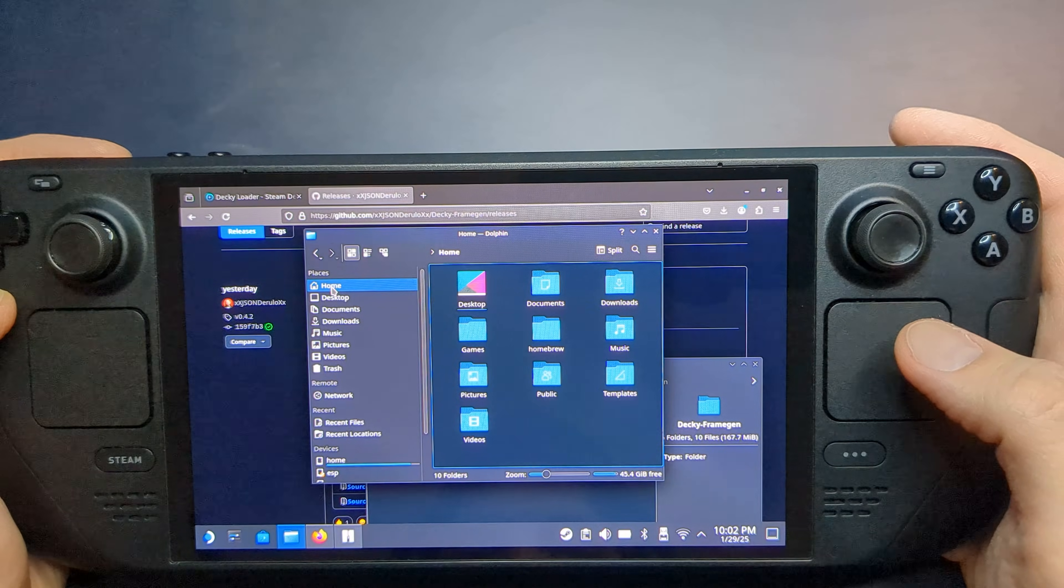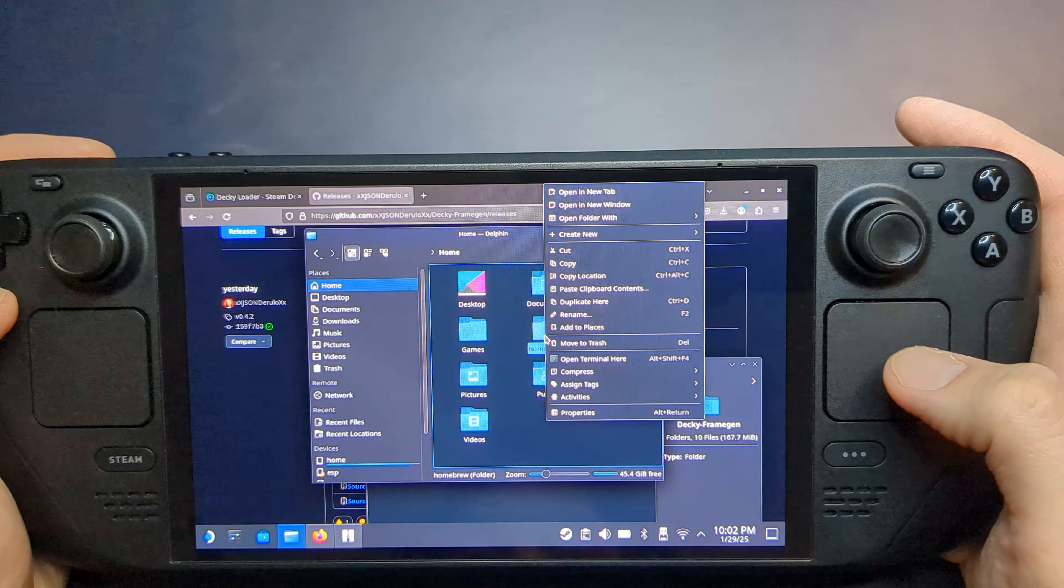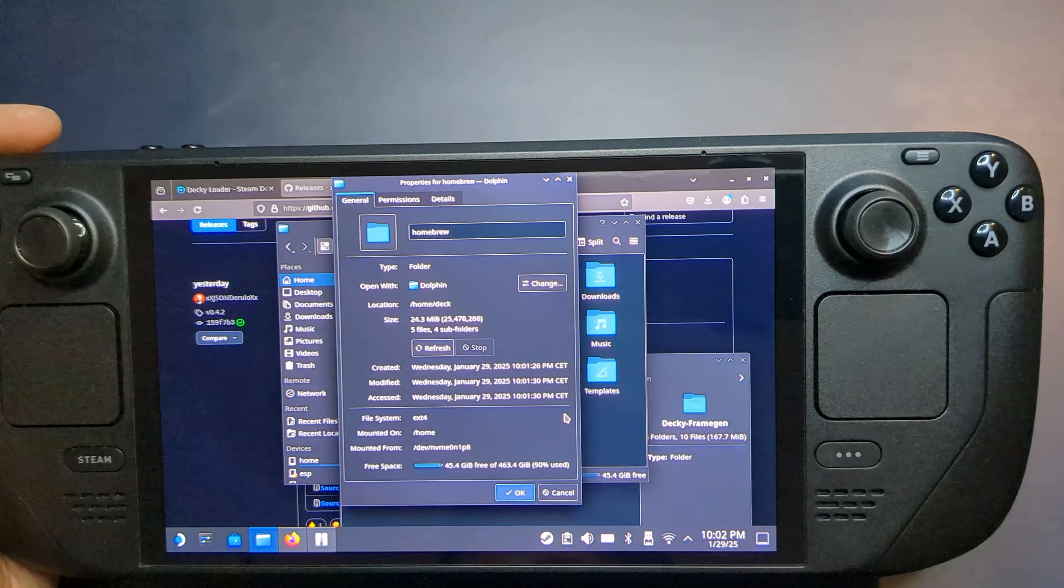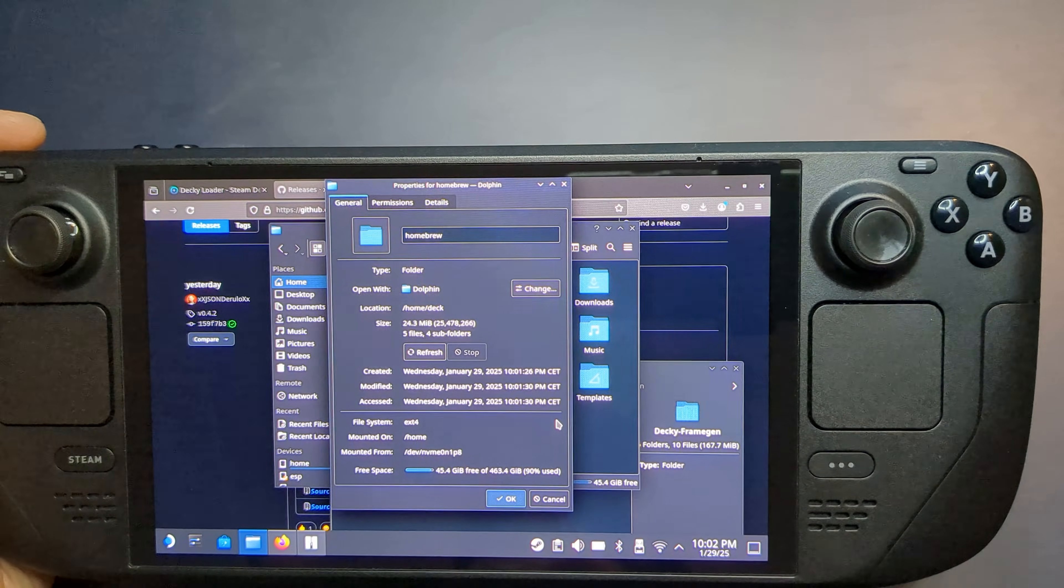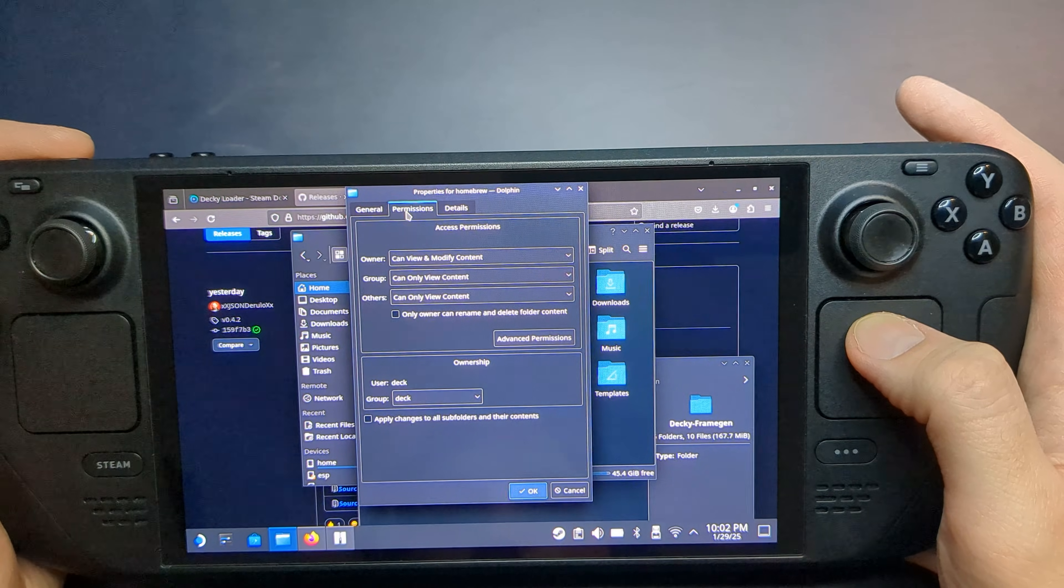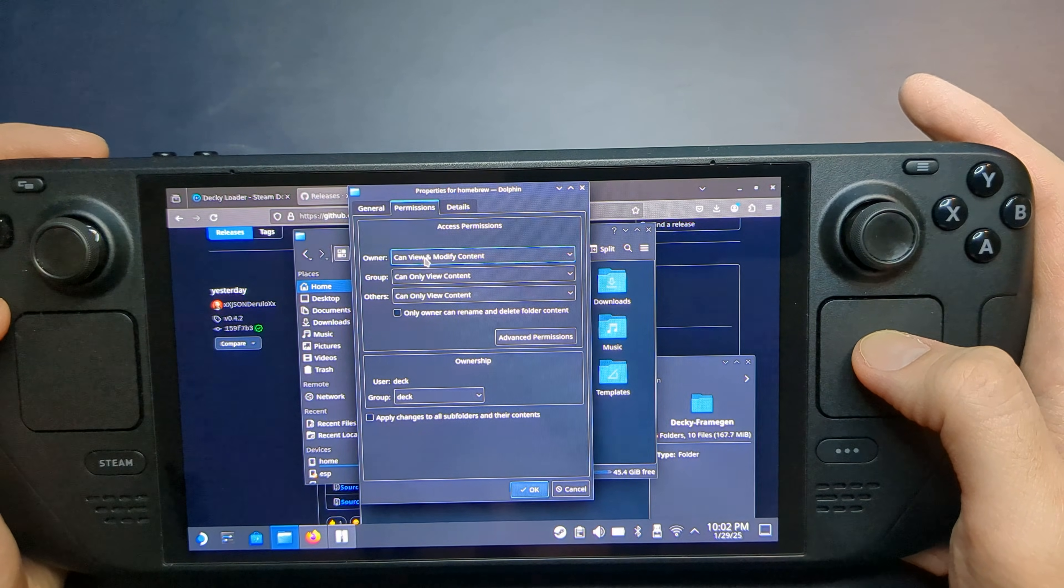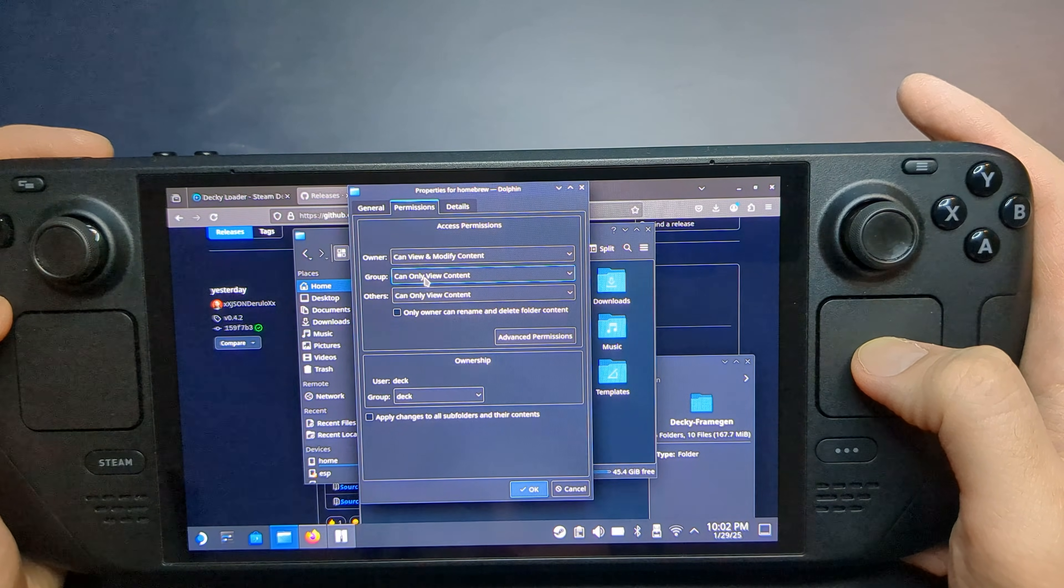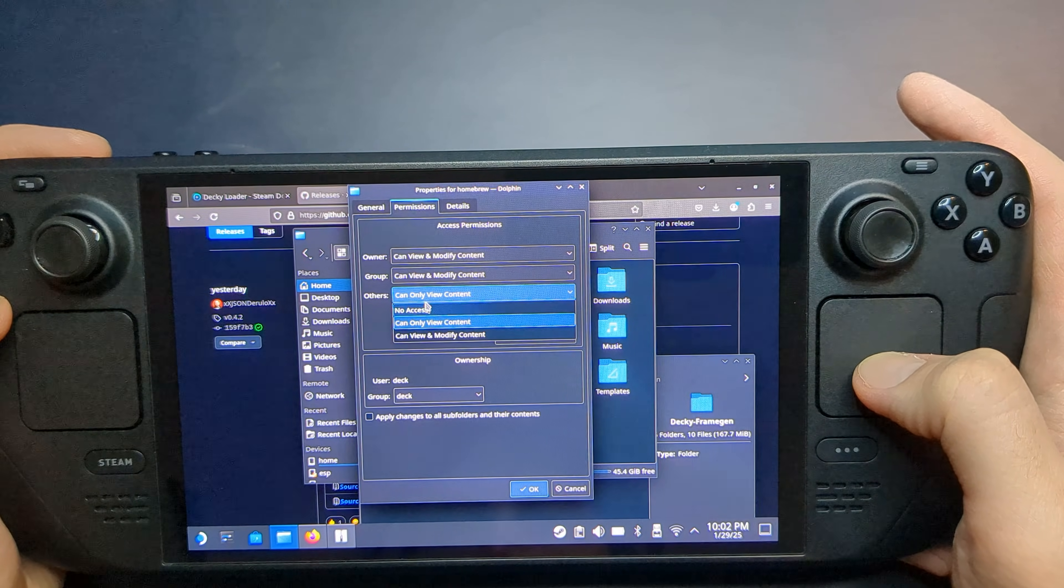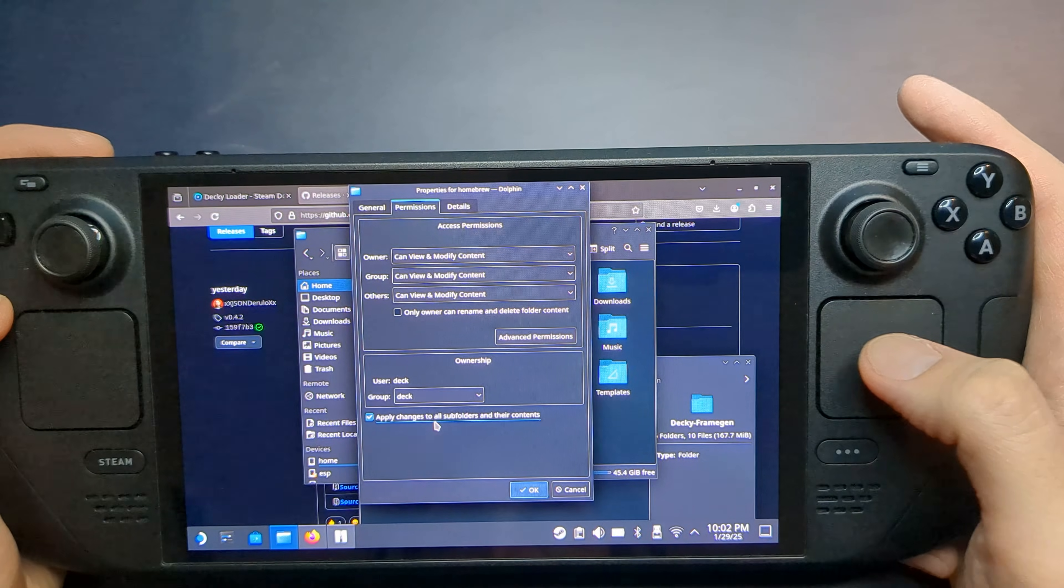Now go to your Home folder and locate a directory called Homebrew. Right-click it, select Properties, and navigate to the Permissions tab. Ensure that the Owner, Group, and others have View and Modify permissions. Then check the box to apply changes to all subfolders. Click OK and choose Skip All if prompted.